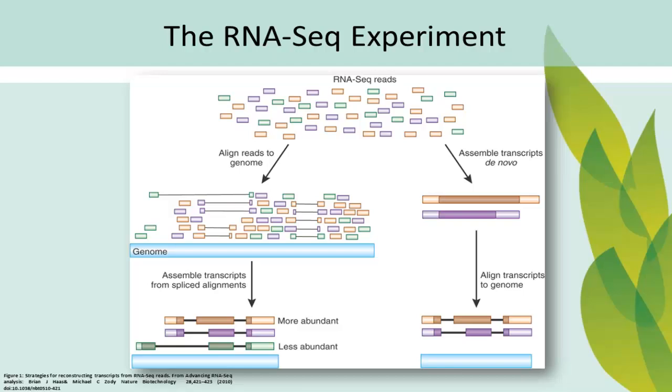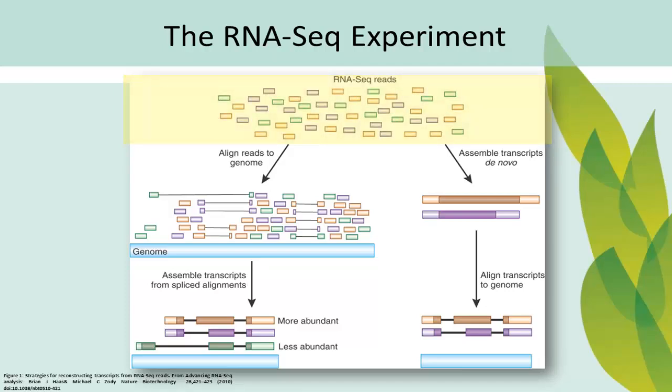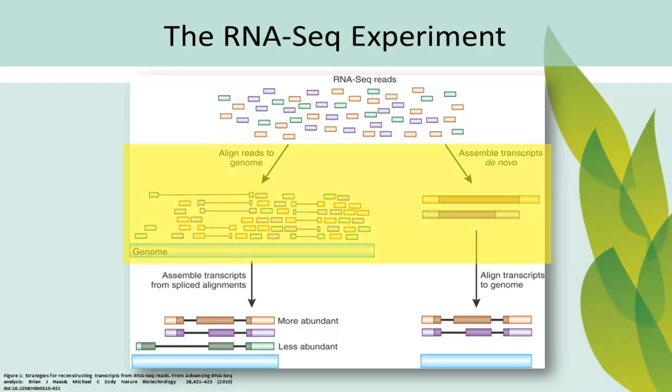In a typical RNA-Seq experiment, high-throughput sequencing is used to sequence the transcriptome of an organism of interest, generating perhaps millions of relatively short sequence reads. Depending on the objective, these reads will either be assembled into a de novo transcriptome or will be aligned to a previously sequenced reference genome.